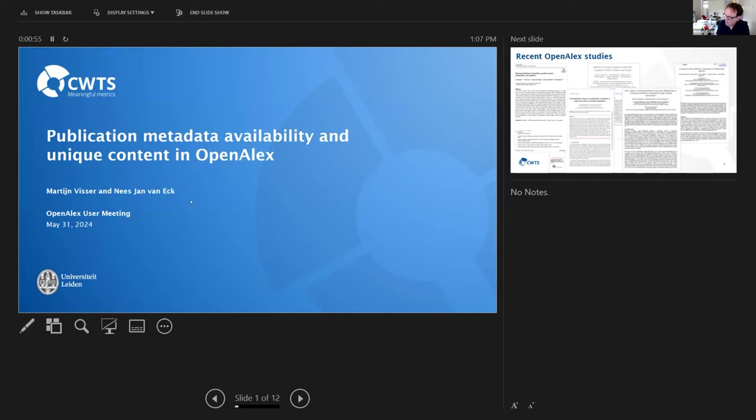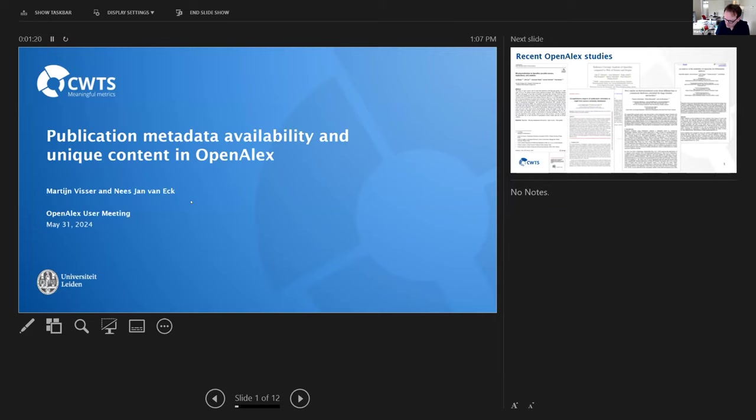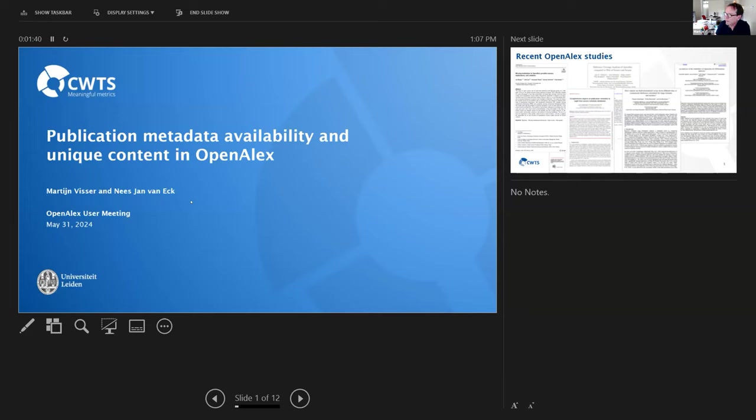What is actually lacking from the open edition is that we don't benefit from the extensive coverage of OpenAlex. So we are now starting up a research line to investigate how best we can integrate that extended coverage of OpenAlex into our open edition of the Leiden ranking. And for that, we started doing some explorations, which I will show you some of the outcomes today.